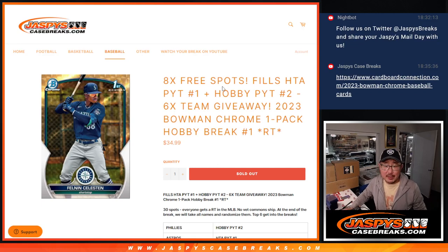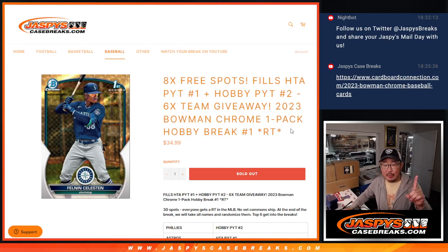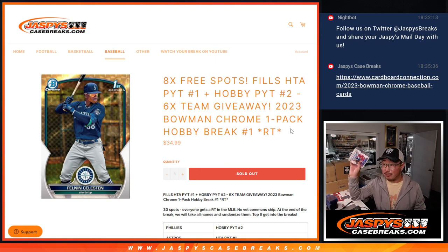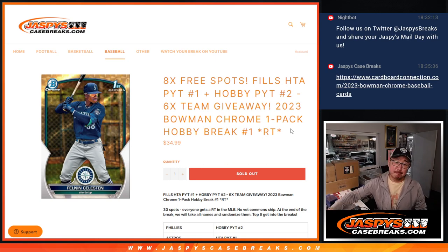Hi everyone, Joe for Jazby's CaseBreaks.com coming at you with a single pack of 2023 Bowman Chrome Baseball from a fresh box.